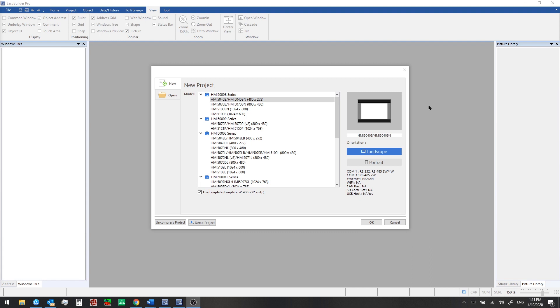Using Maple Systems HMIs along with the EB Pro programming software, you can connect to anything in your facility and send data along to anything else. Let's take a look at EB Pro.